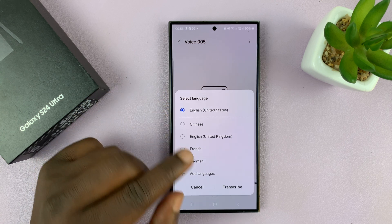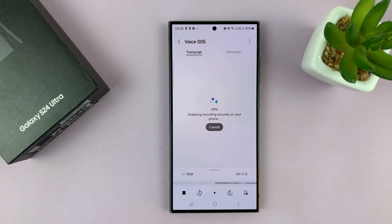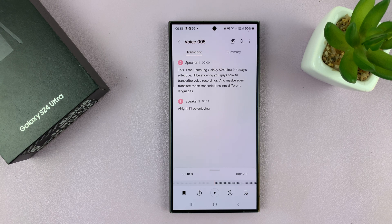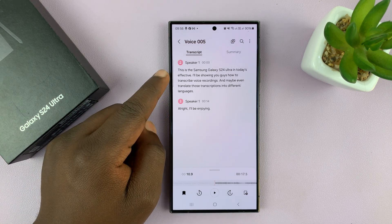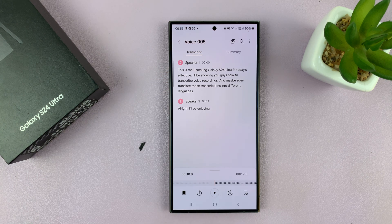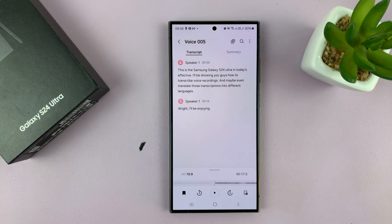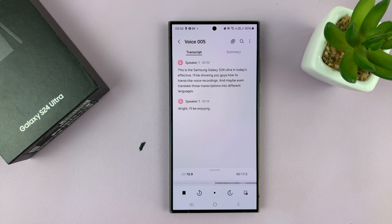Since mine is in English, I just tap on transcribe and that's going to help it do better. It says: 'This is Samsung Galaxy S24 Ultra in today's effective.' Well, it didn't quite hear me properly, also because of my accent, but we have a transcription.